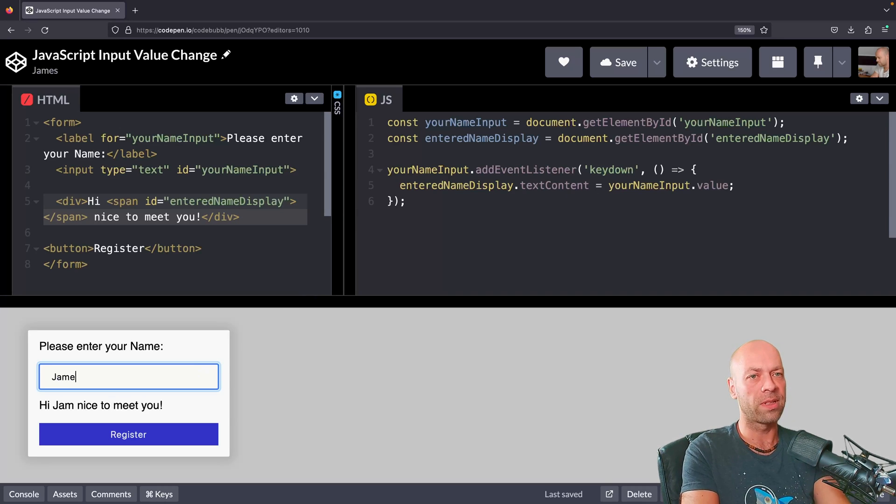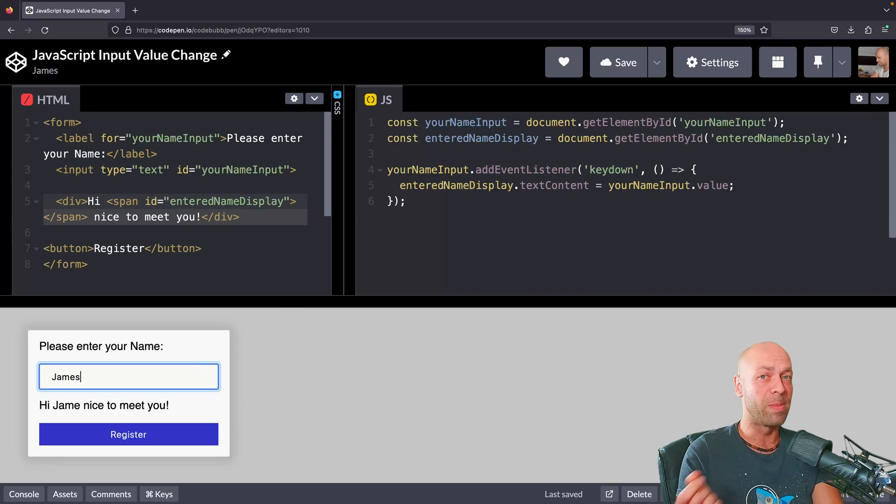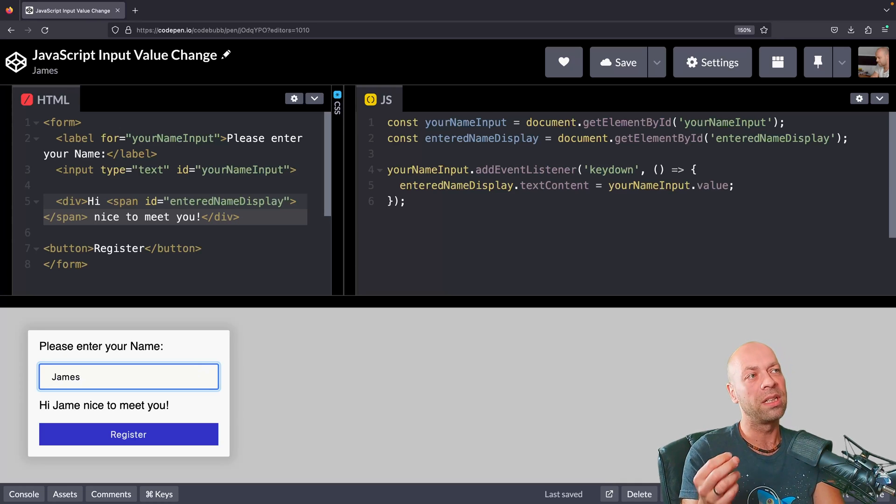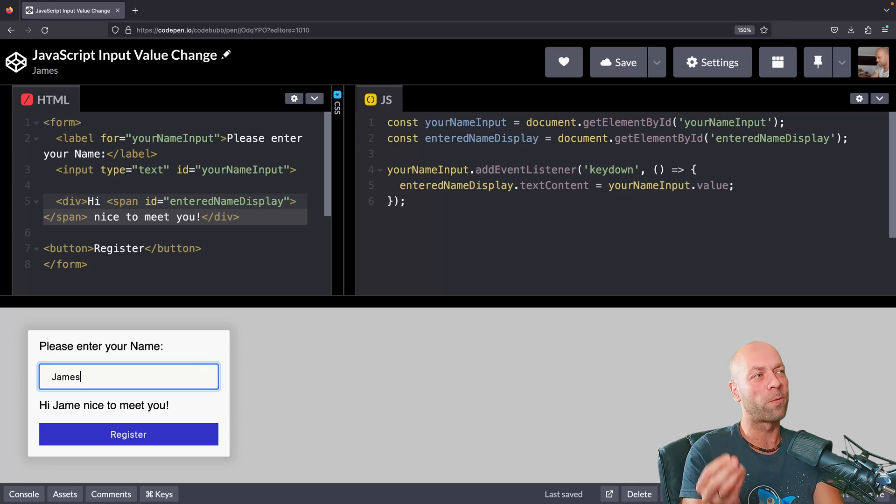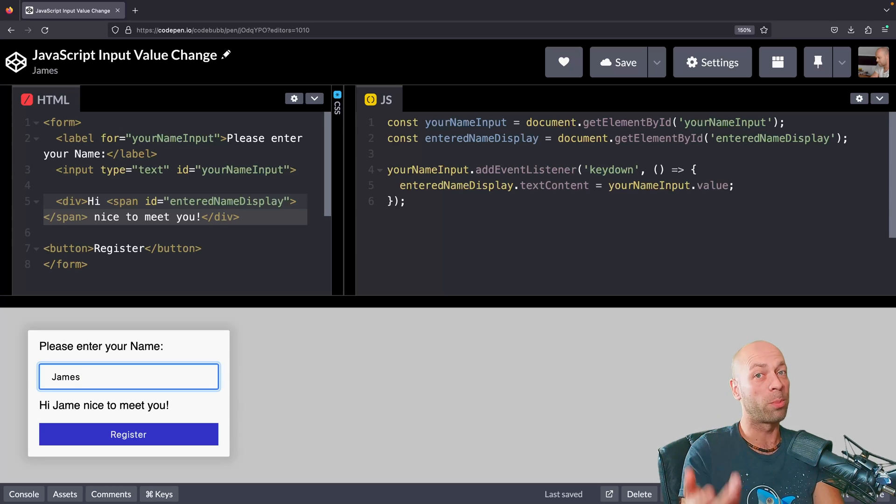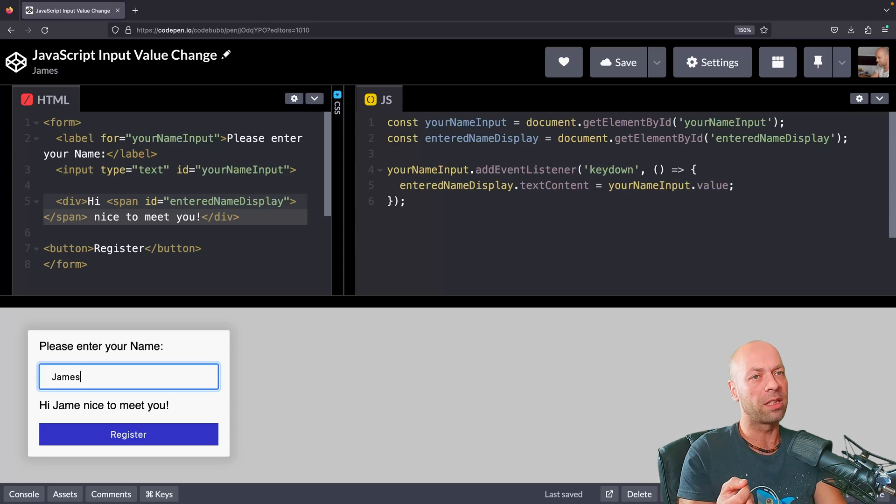You can see that if I type in James, the s is missing because that last event that's fired hasn't had time to actually get the new value from the input field that we've got there, and so we've only got the previous input value.